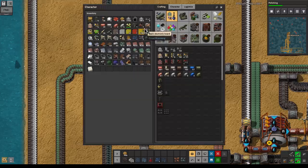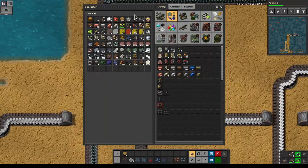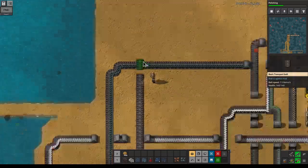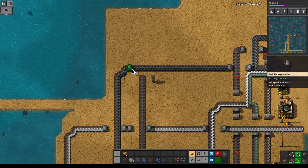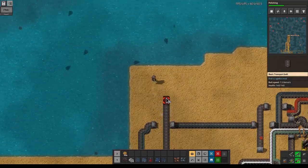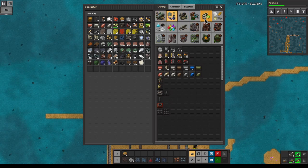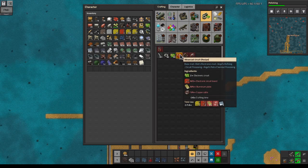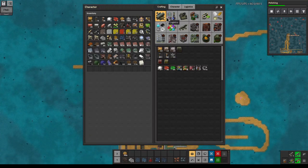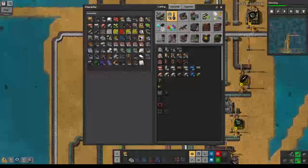We'll use an underground belt because we're splitting off to the right. We'll bring this all the way and go underground. These are the green circuits which we need. Then we need the aluminum plate and the copper cable - we can make that happen since the copper is right here. Let's craft some more underground belts and we should be good.